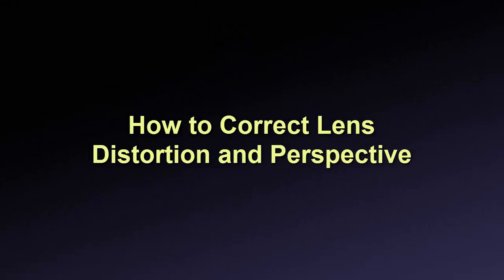In this video guide, you'll learn how to remove lens distortion and improve the perspective of your photos using PhotoWorks software.